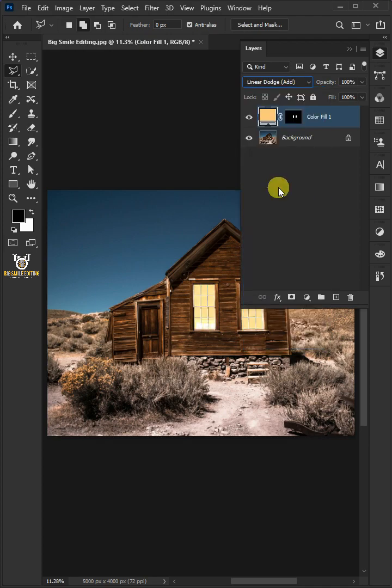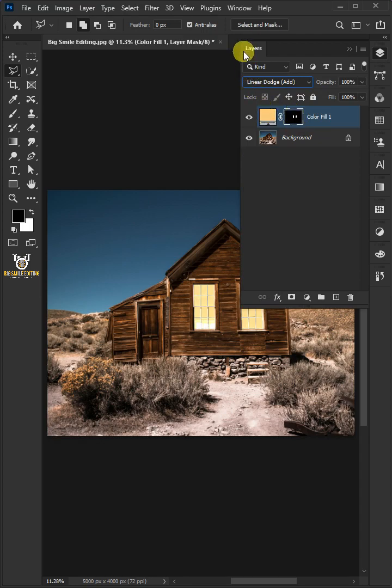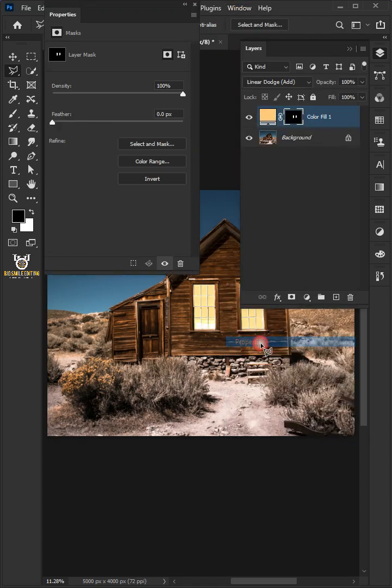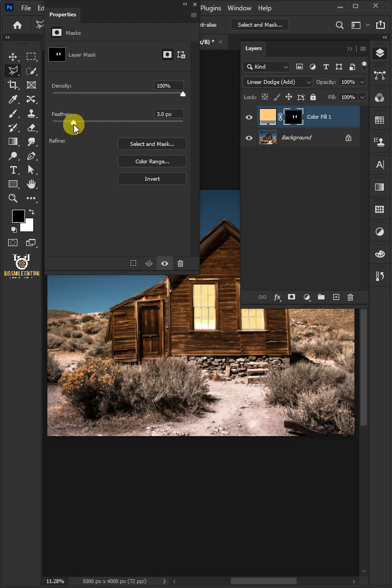Click mask thumbnail of the color fill layer. Go to window and choose the properties. Increase the feather to 3 pixel. Then close the properties panel.